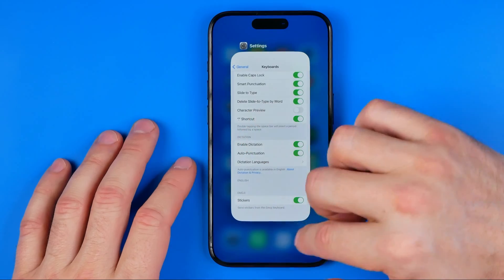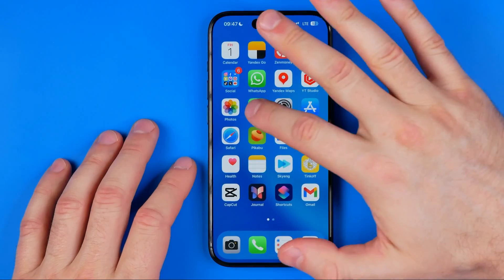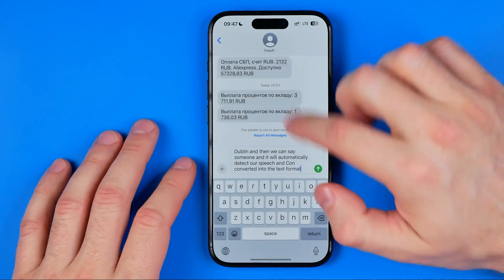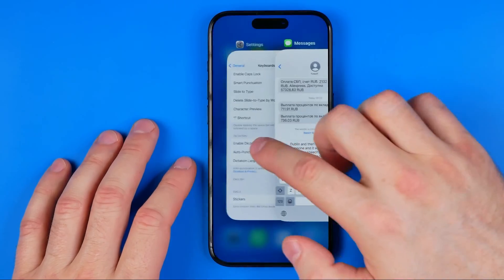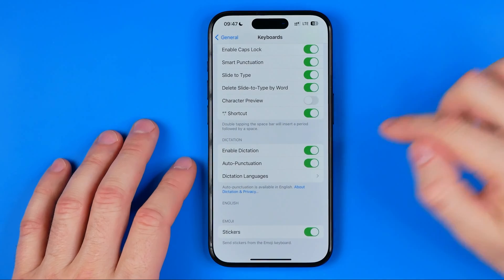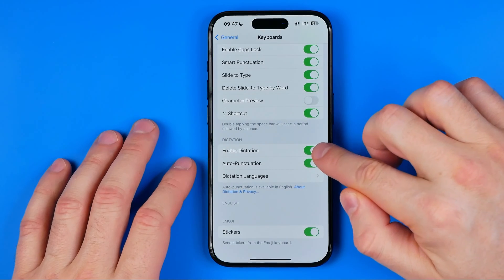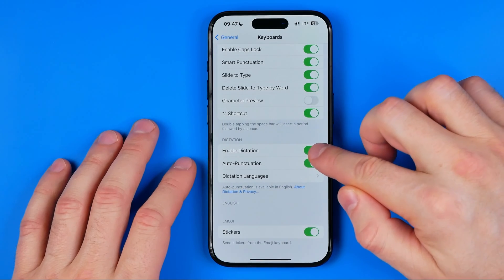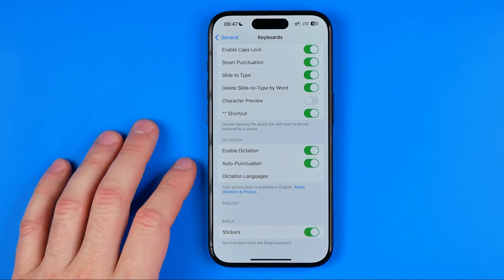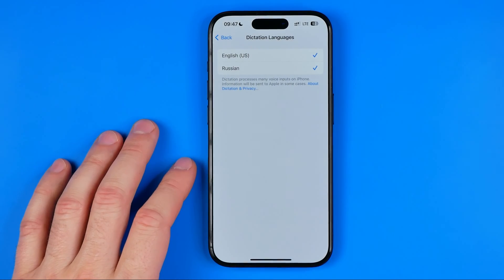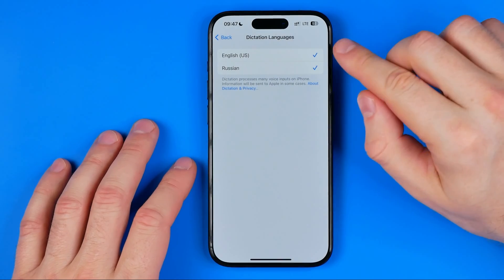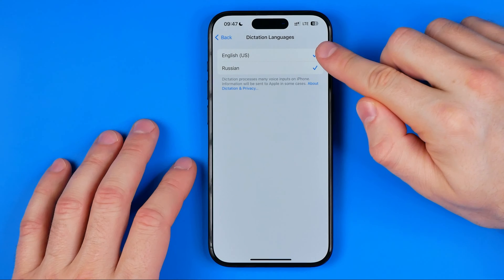When it is turned off, it will hide the microphone icon from your keyboard. So you just need to turn it on to get the microphone icon back.